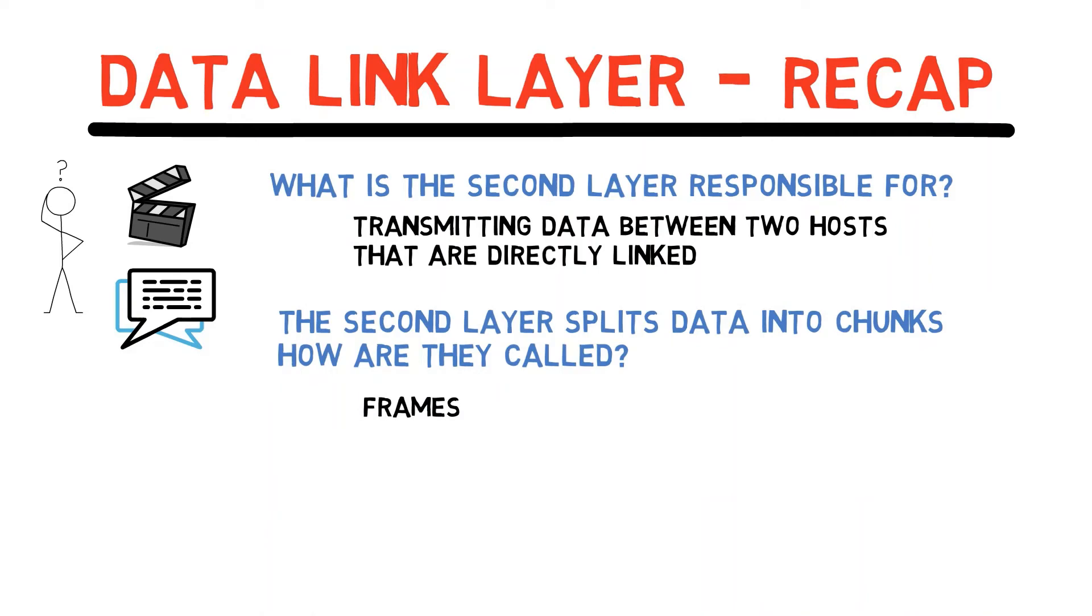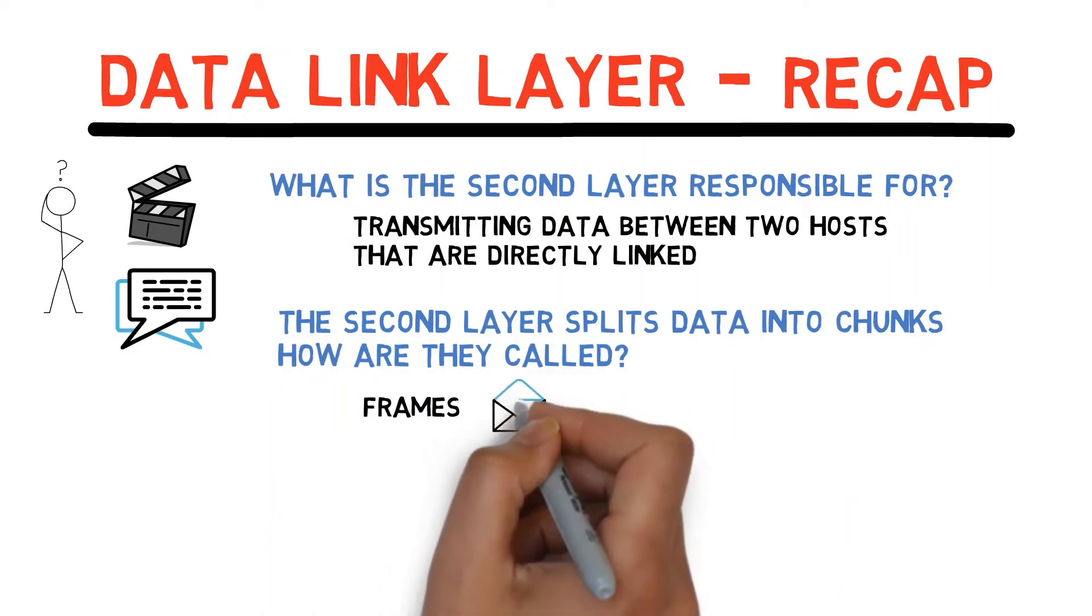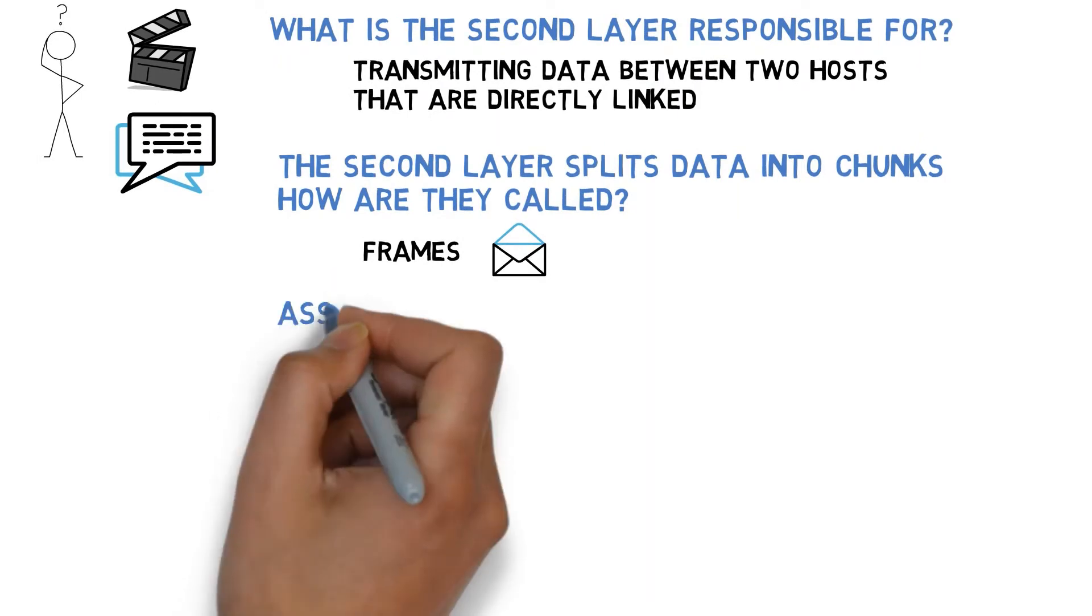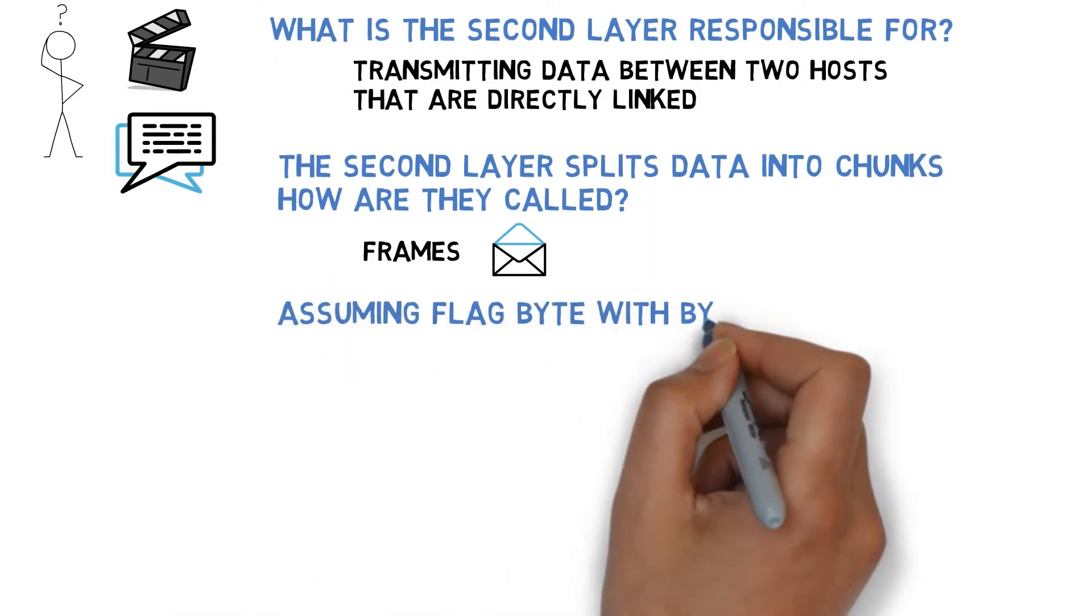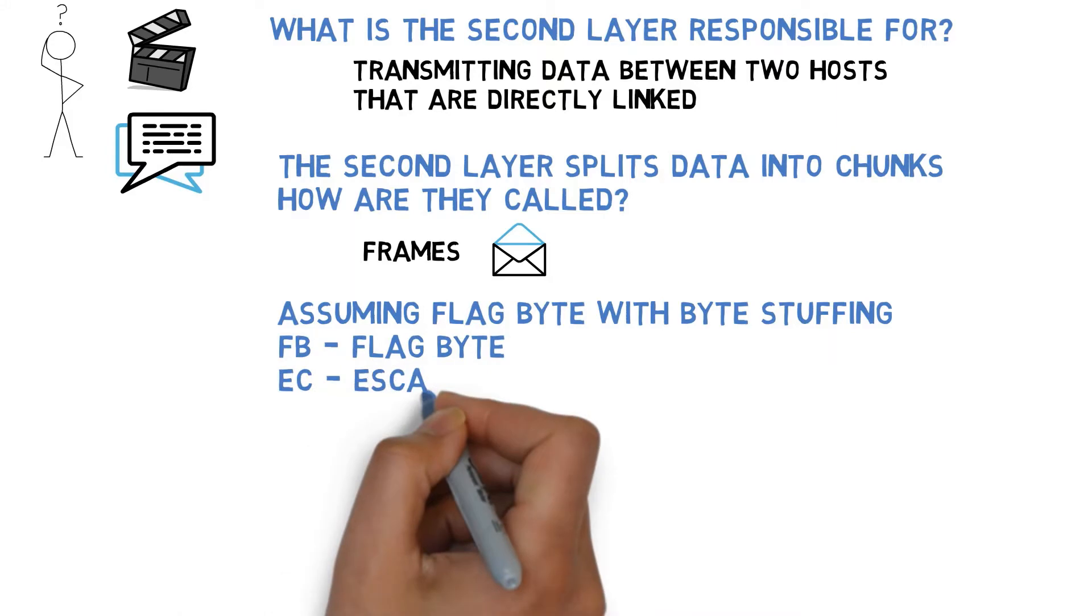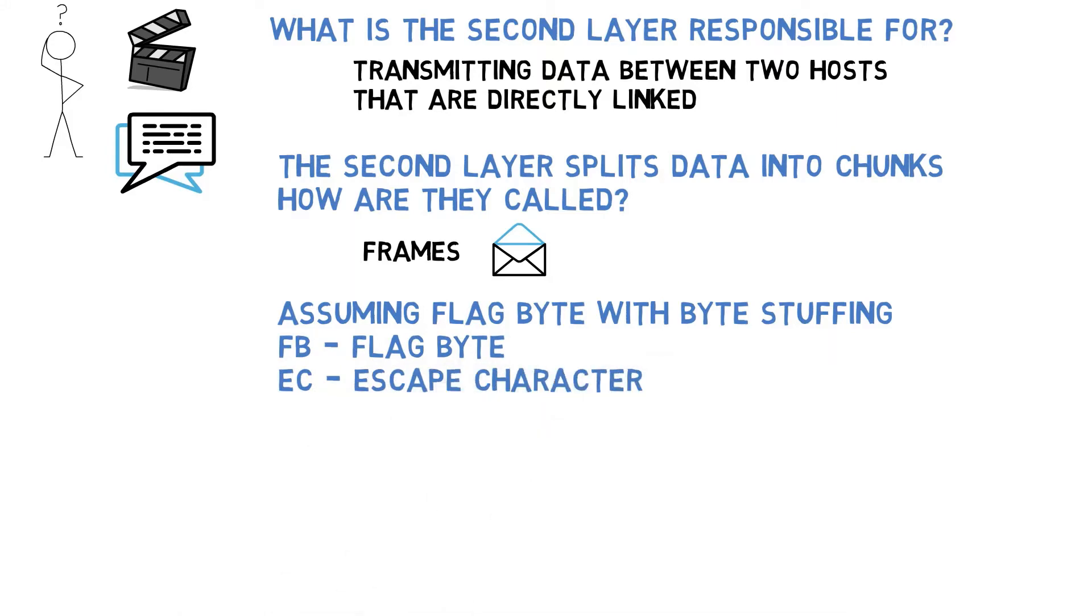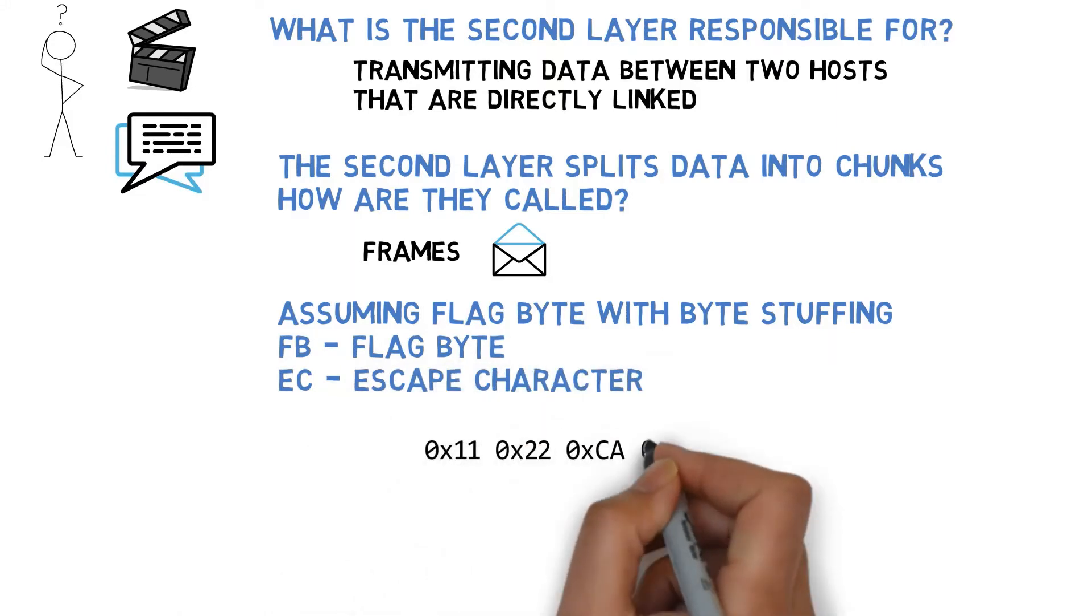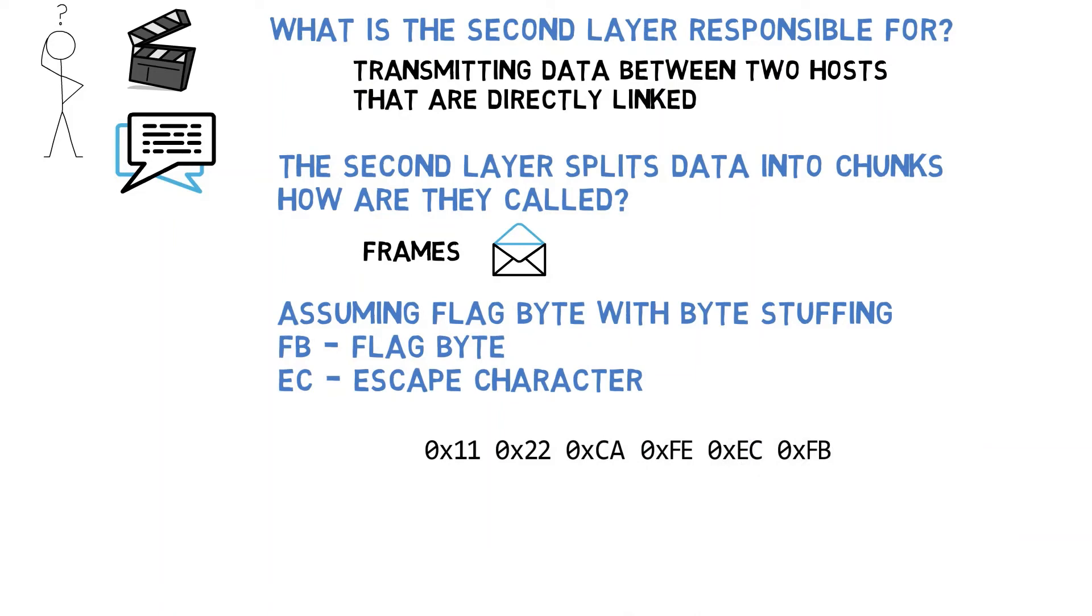We talked about reasons for splitting data into frames and covered a few framing techniques. Assuming flag byte with byte stuffing with FB as the flag byte and EC as the escape character, how would you frame the following data? I recommend that you stop the video and try it for yourself before watching the solution.